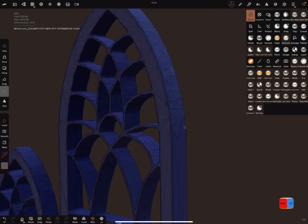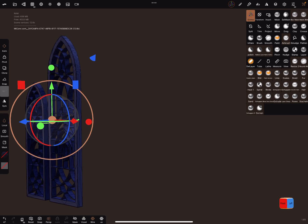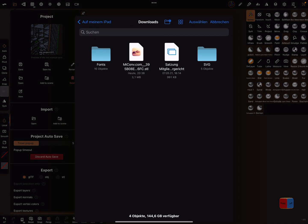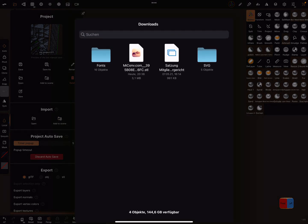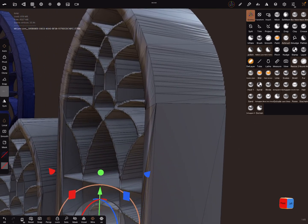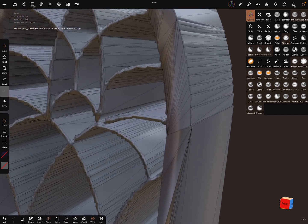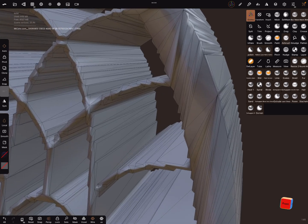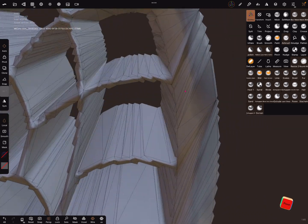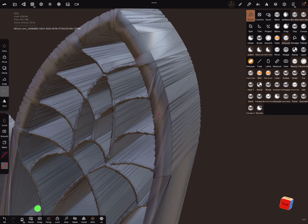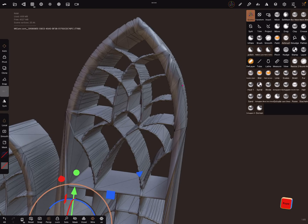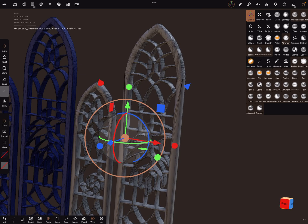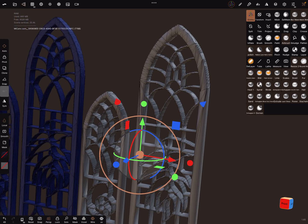Now let's go to Nomad Sculpt and we can import, add to scene. This is the file. It looks like this and I zoom a little bit in. This is the result we get from the STL extruder, and this is not really nice at the moment. Let's scale it down a little bit.